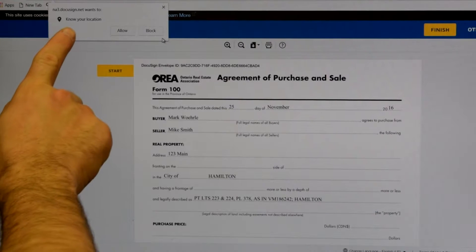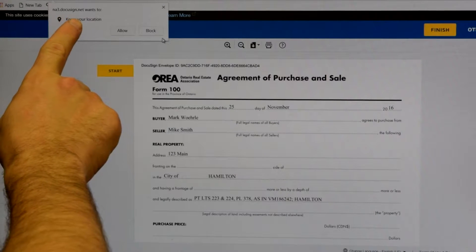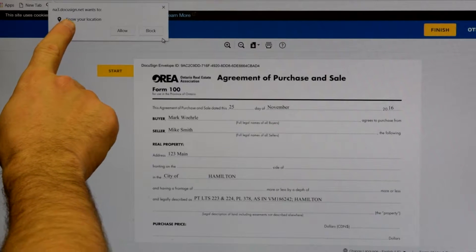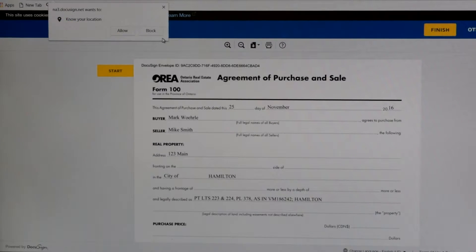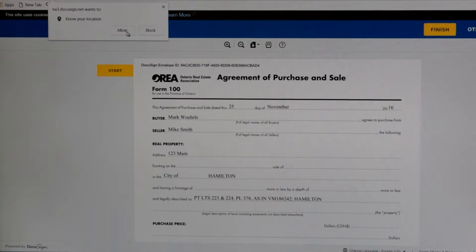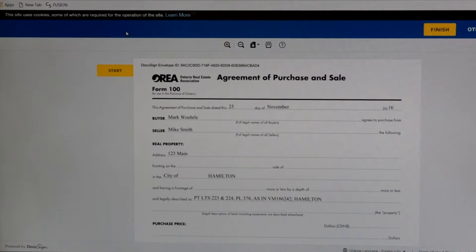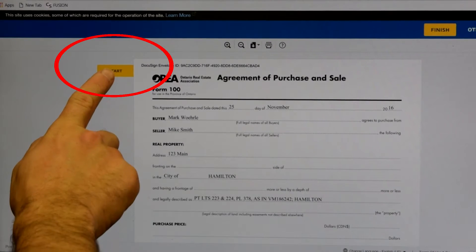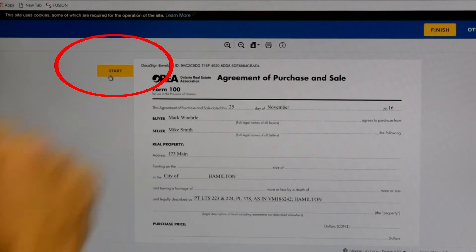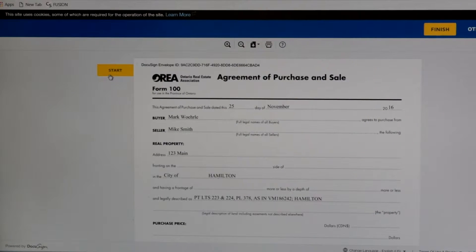Then DocuSign asks me if it can know my location. I'm going to allow that. Then right here it gives me a yellow rectangle that says Start. I'm going to click on Start.